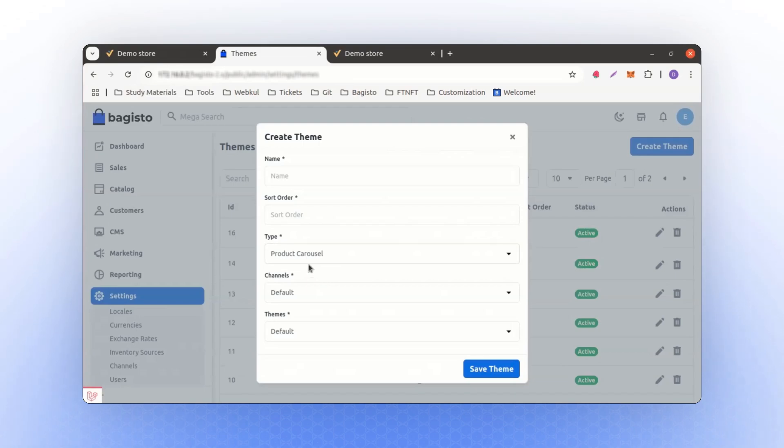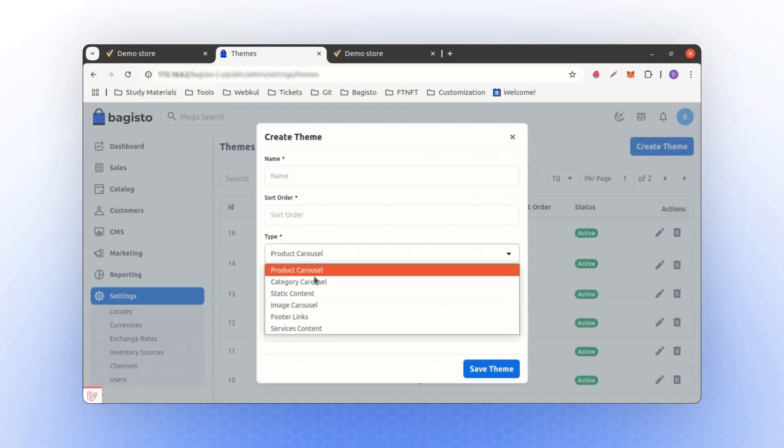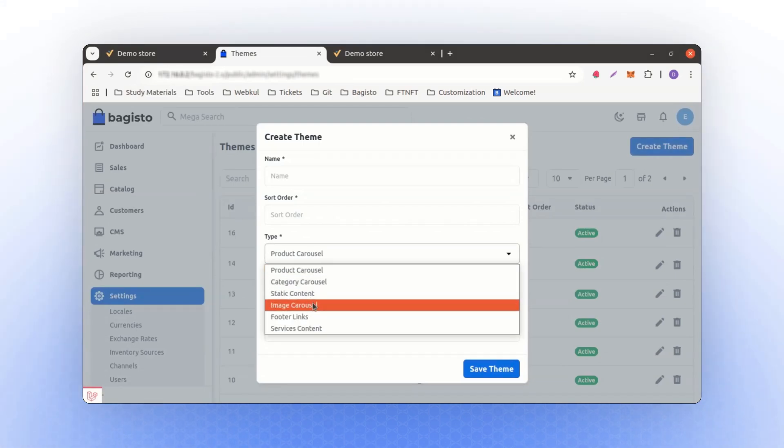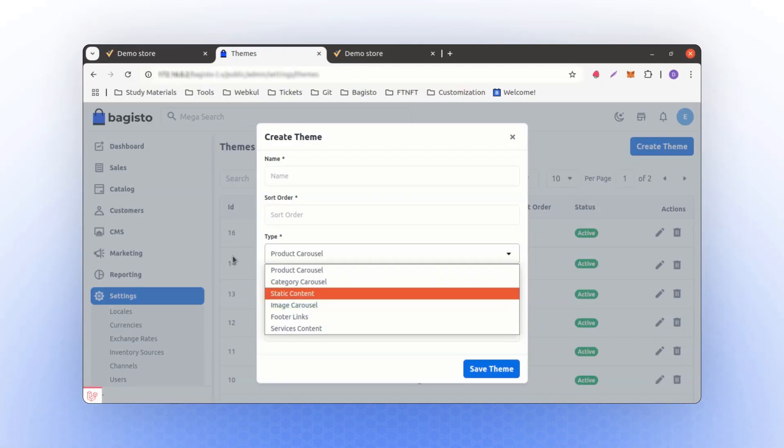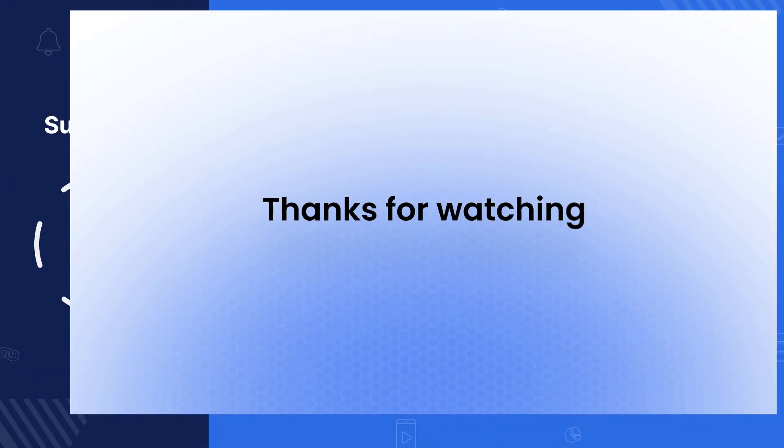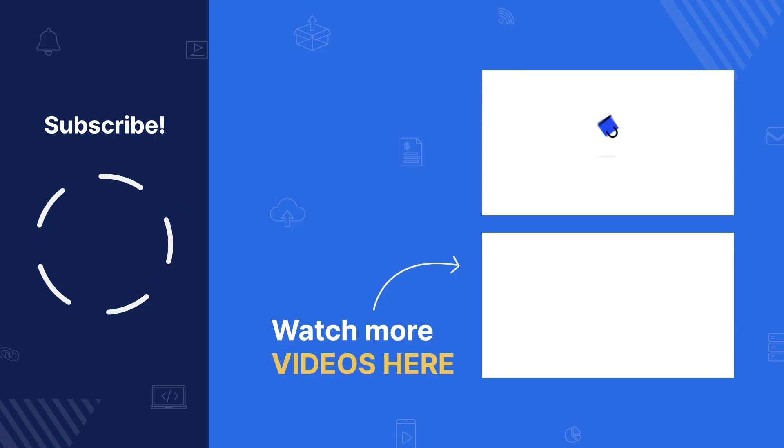These simple yet flexible options allow you to customize and enhance your content. Experiment with these features to explore even more possibilities. That's it for this video. Thanks for watching and see you next time.